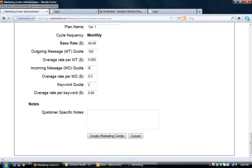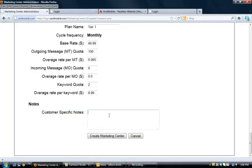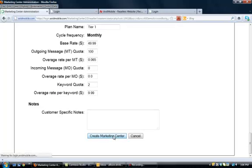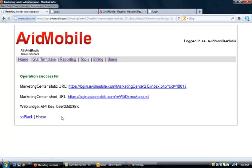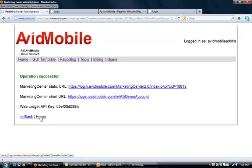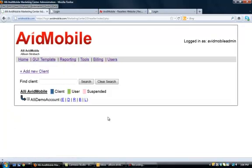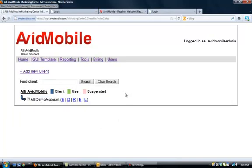Under notes, you can put customer specific notes if you need to remember anything about that client. And when you're done filling out all these, you will click create marketing center. And operation successful. We're just going to go back home, and now you can see that that client is in my account under my list.